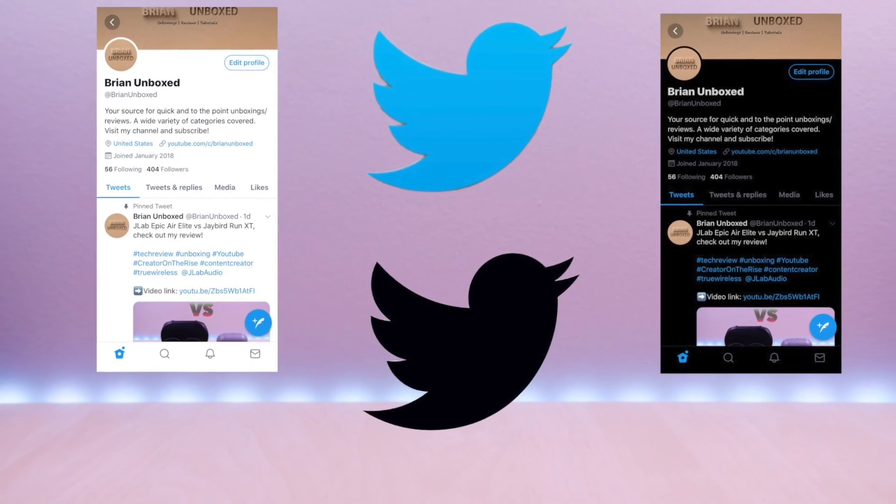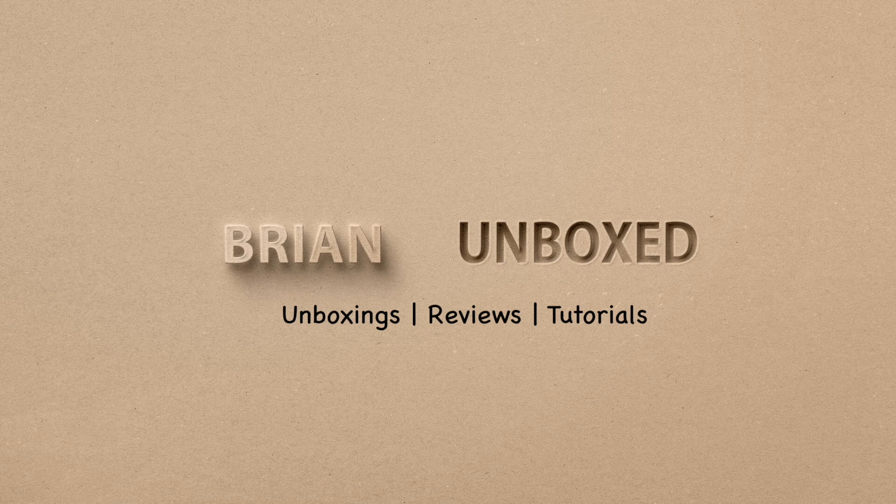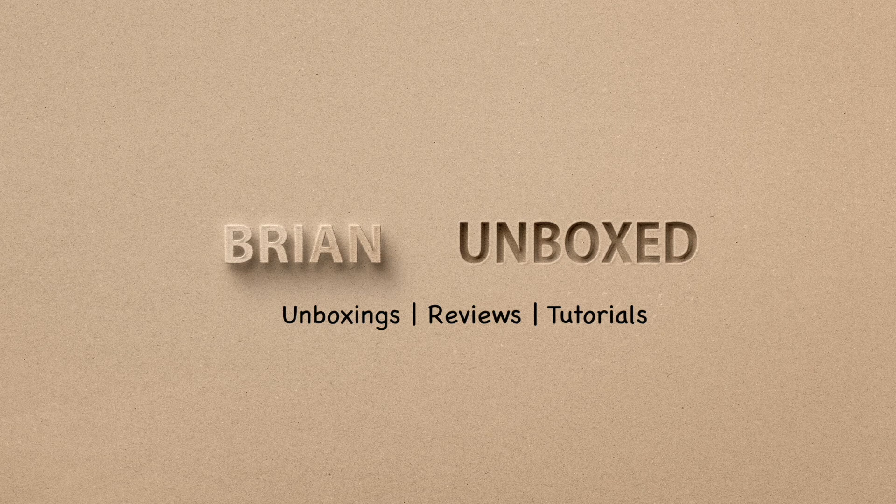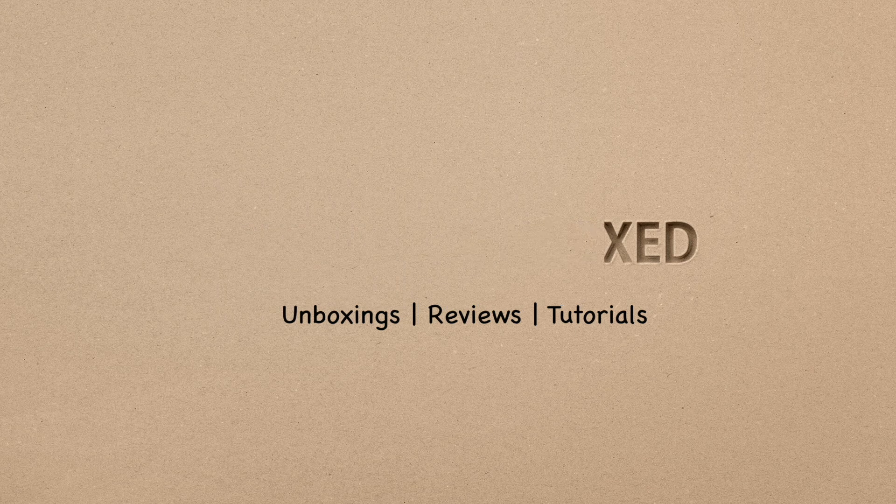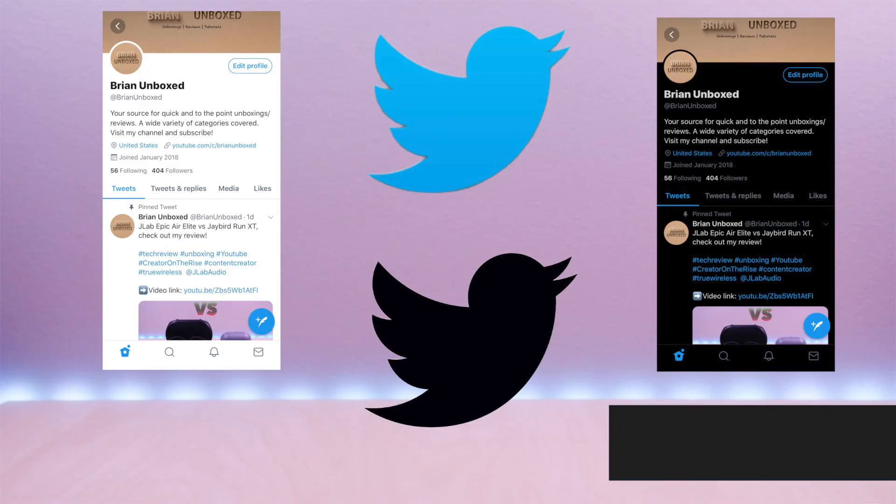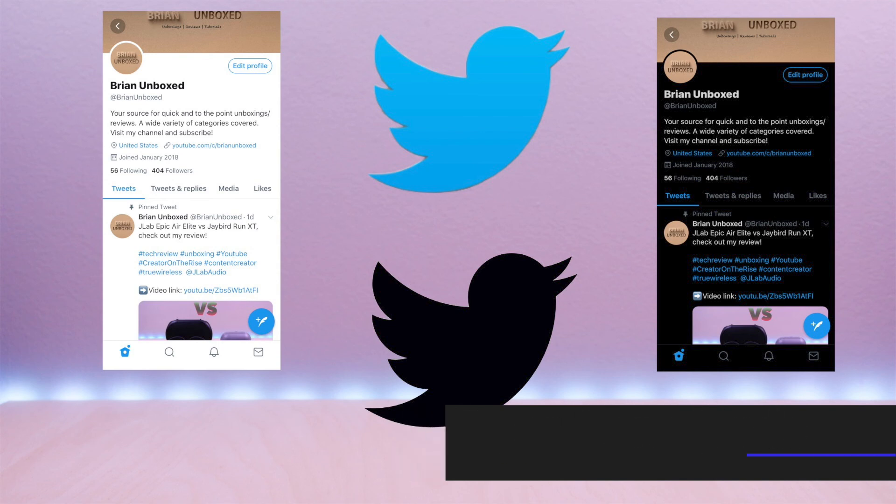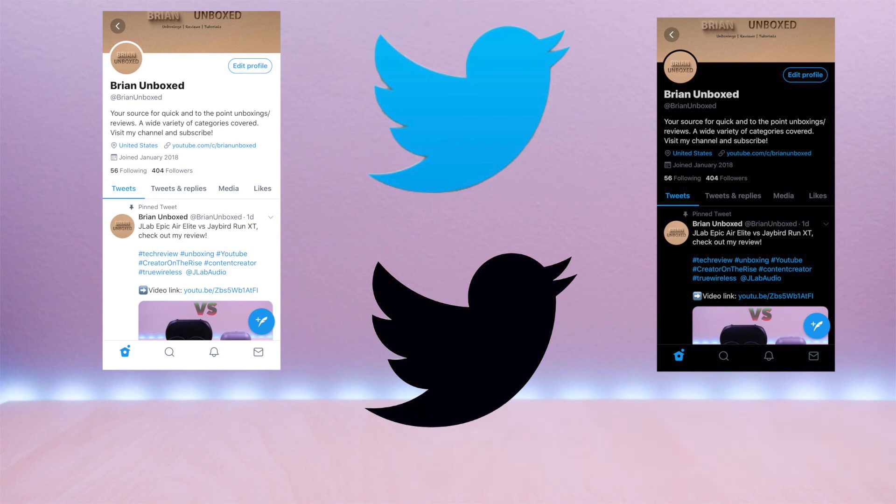Twitter dark mode. Hello everyone, welcome to Bryan Unboxed. This is a brief tutorial on how to configure the new dark mode feature for iOS devices.